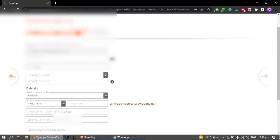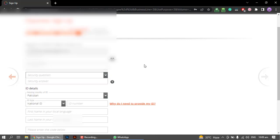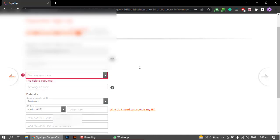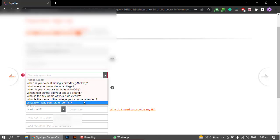If you have a password for your account, then you can send it to your account. You can select a security question from the options. There are different questions available, and I will select one of these questions.